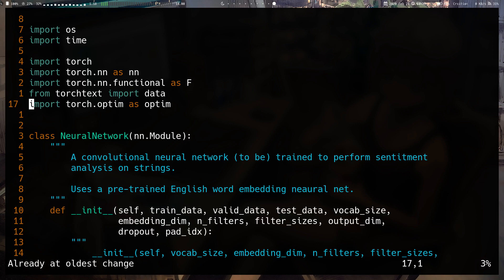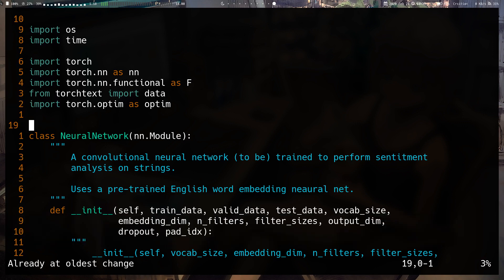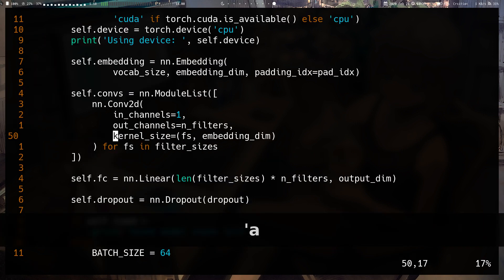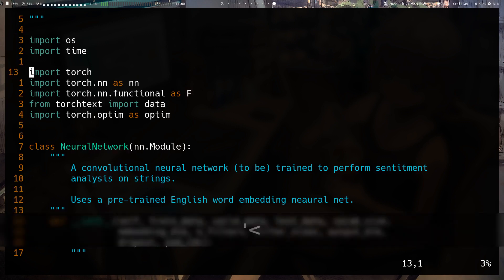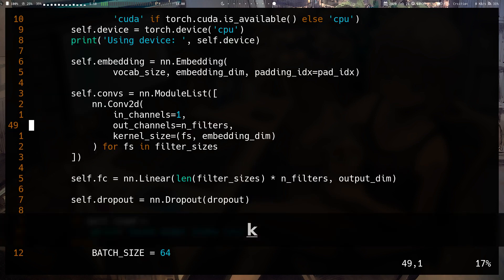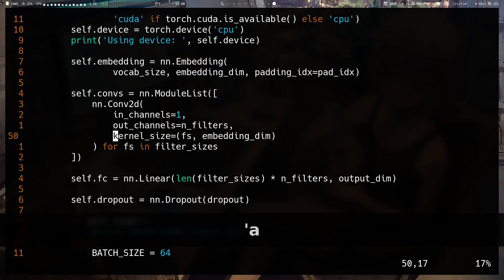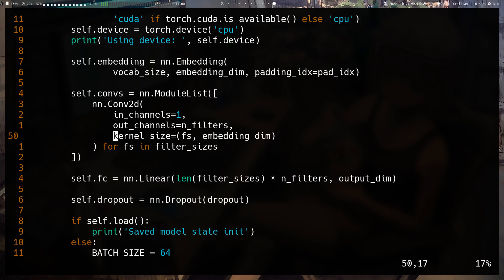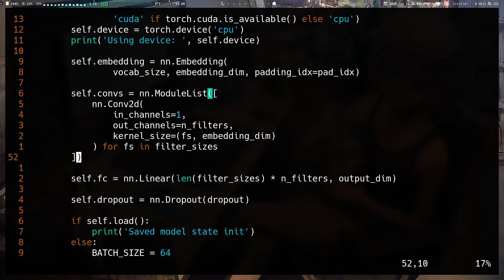I've been using backtick this whole time, but you can also use a single quote instead. Single-quote-A goes to the same place — it works the same way for all the other marks. The only difference is: backtick-A takes you to the exact column, whereas single-quote-A takes you to the first non-blank character on that line.